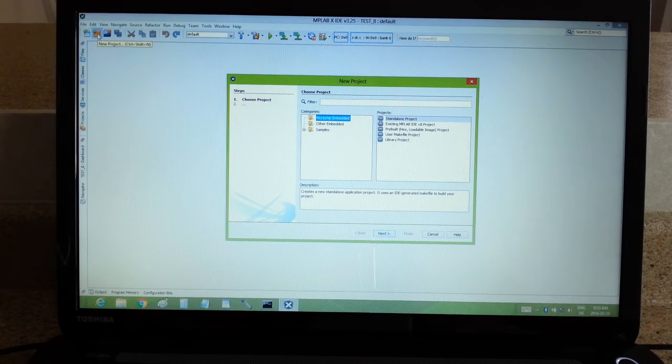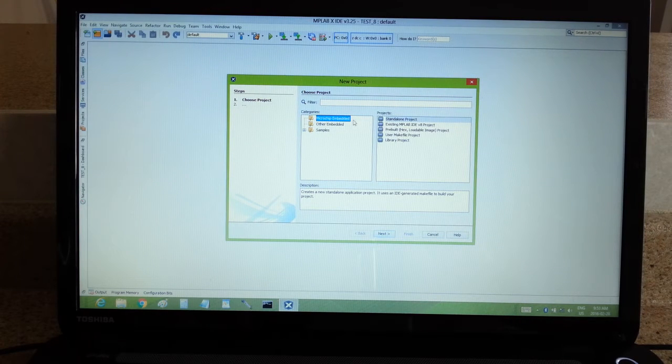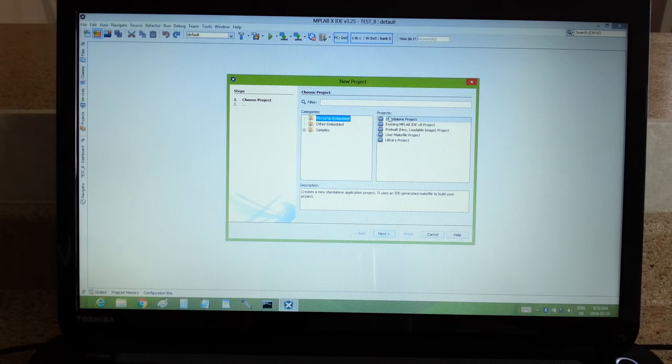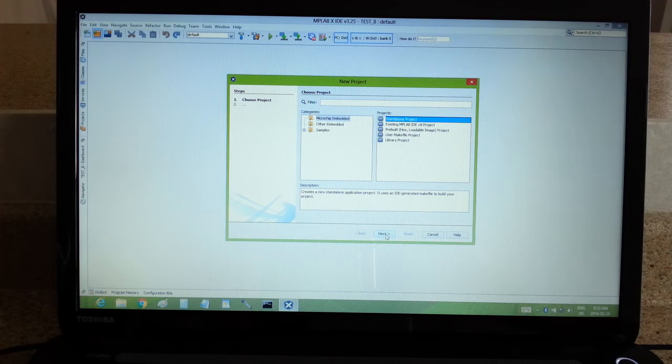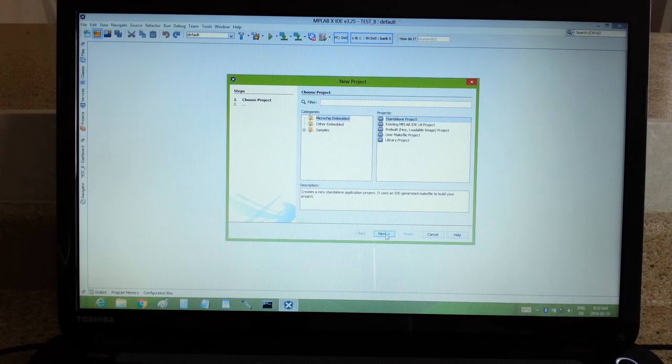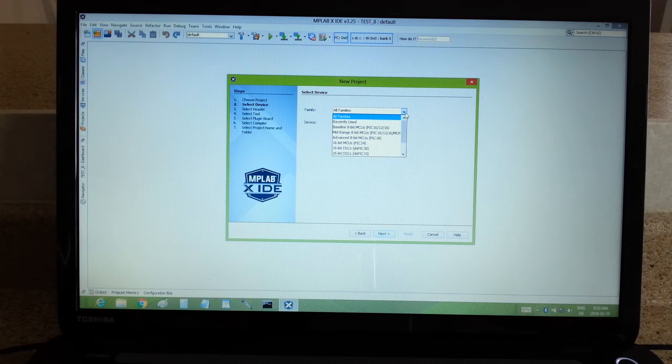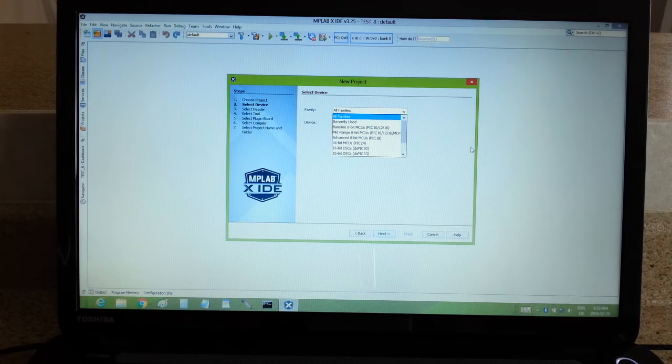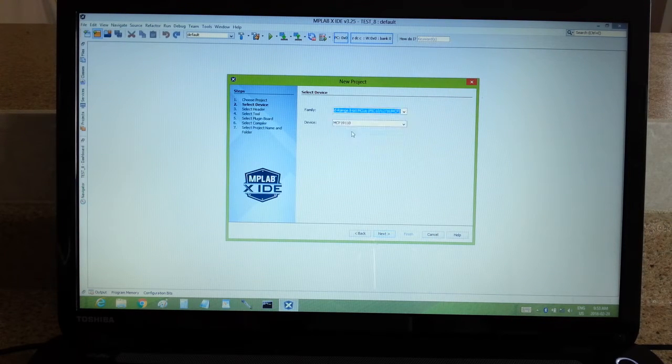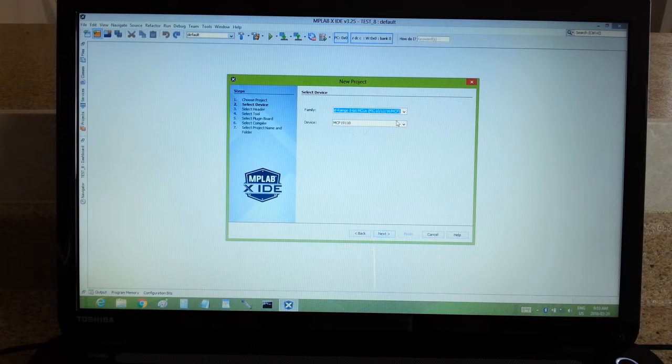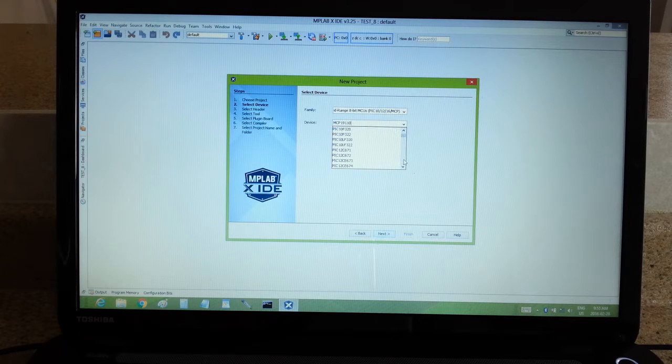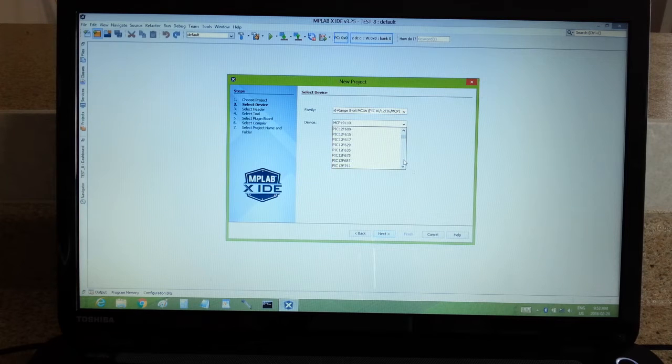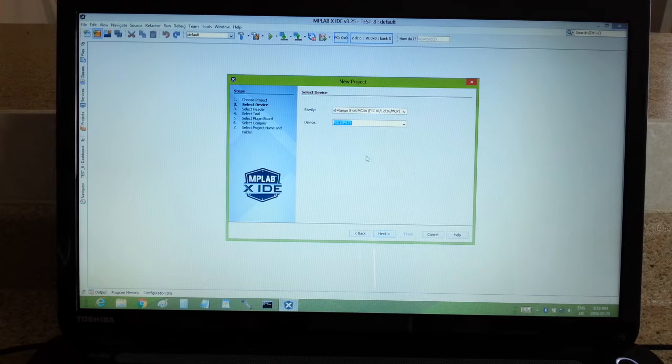So what you do is you go into Microchip Embedded, Standalone Project. Just a few things you have to click here, click Next. And since I'm using a 12F675, I already know it's a mid-range 8-bit processor, but you can find it in this little list down here. A 12F675.